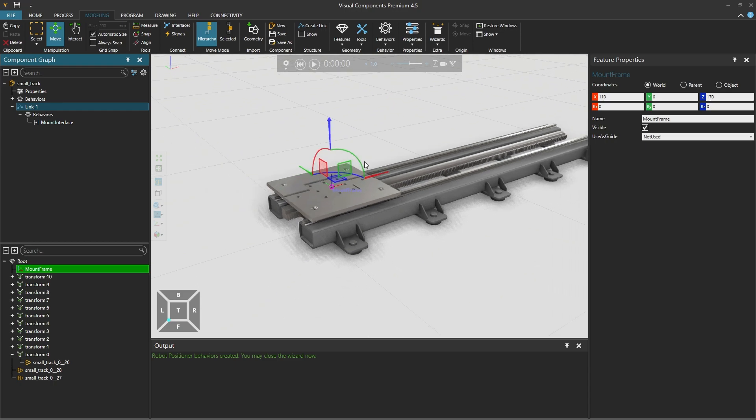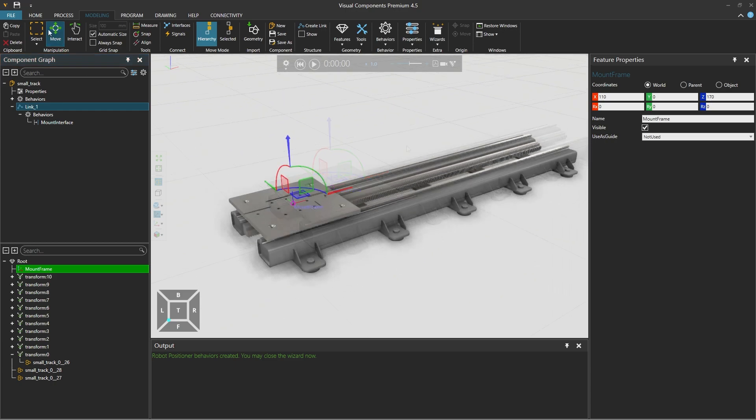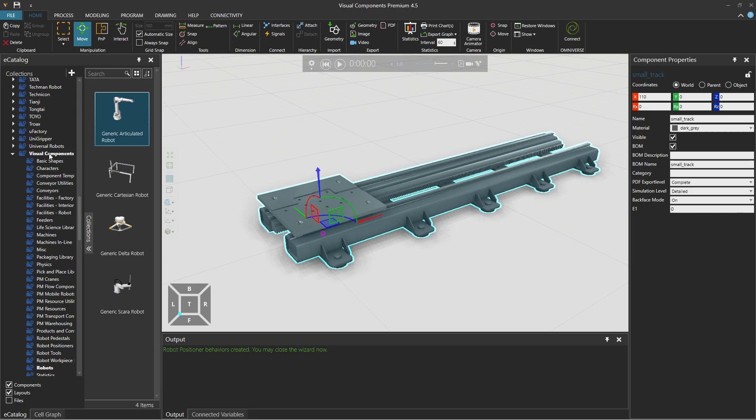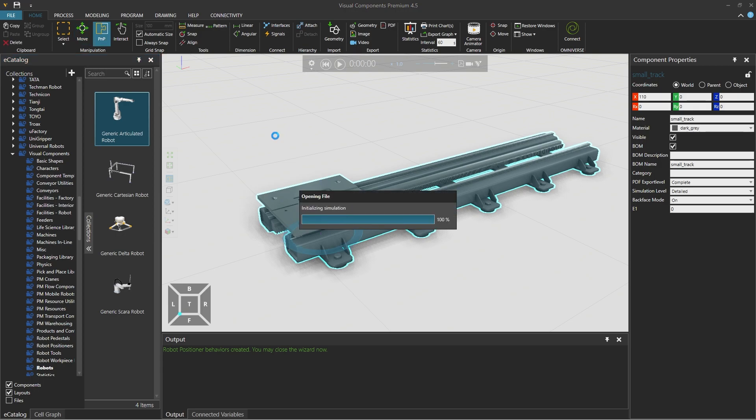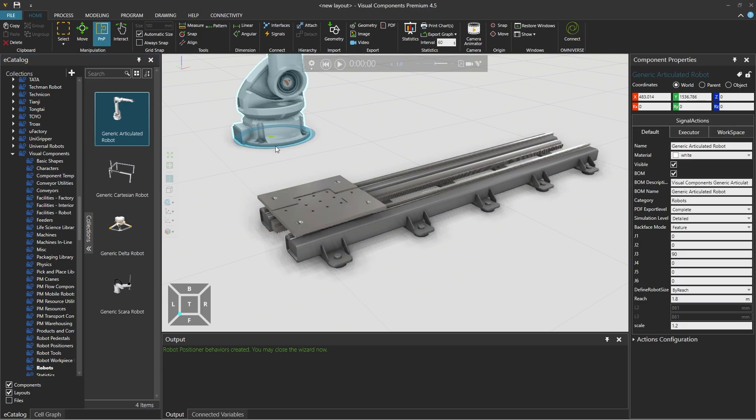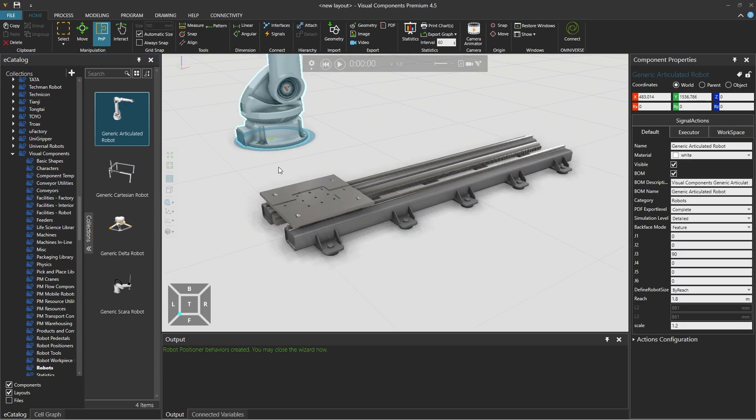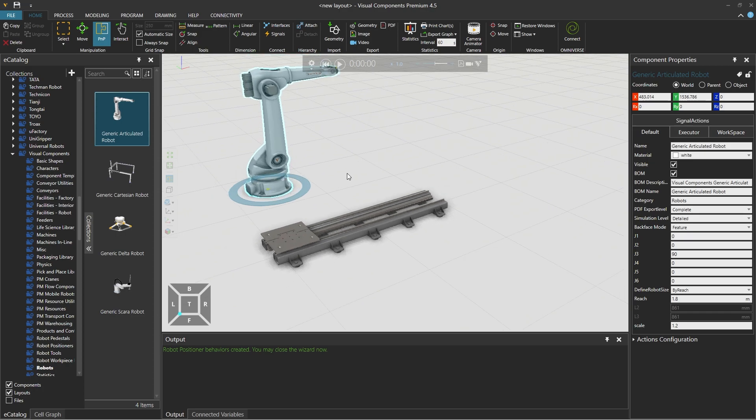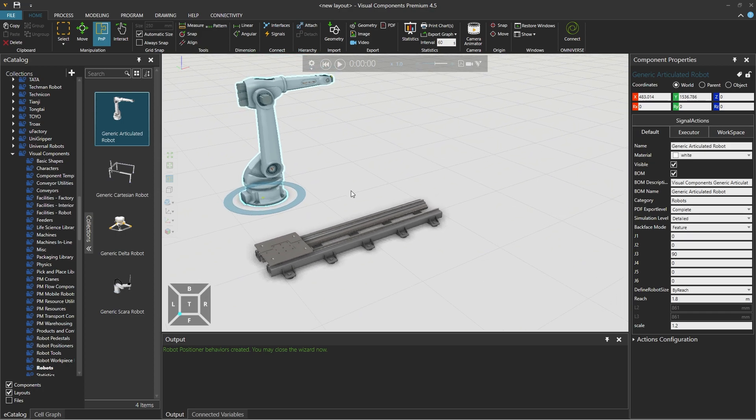But now we'll test this. So let's go to the home tab to find the robot and choose, for example, the Visual Components generic articulated robot and drag it into the layout. Basically, you should be able to take any robot from the e-catalog and it should work with the track.